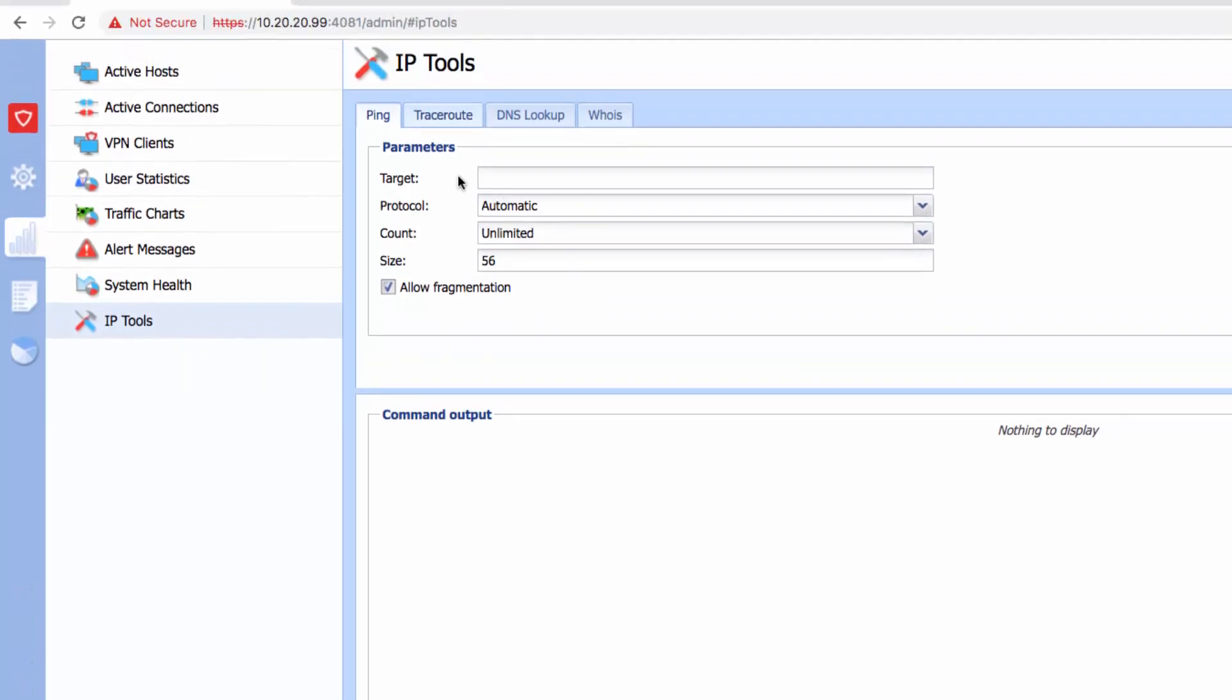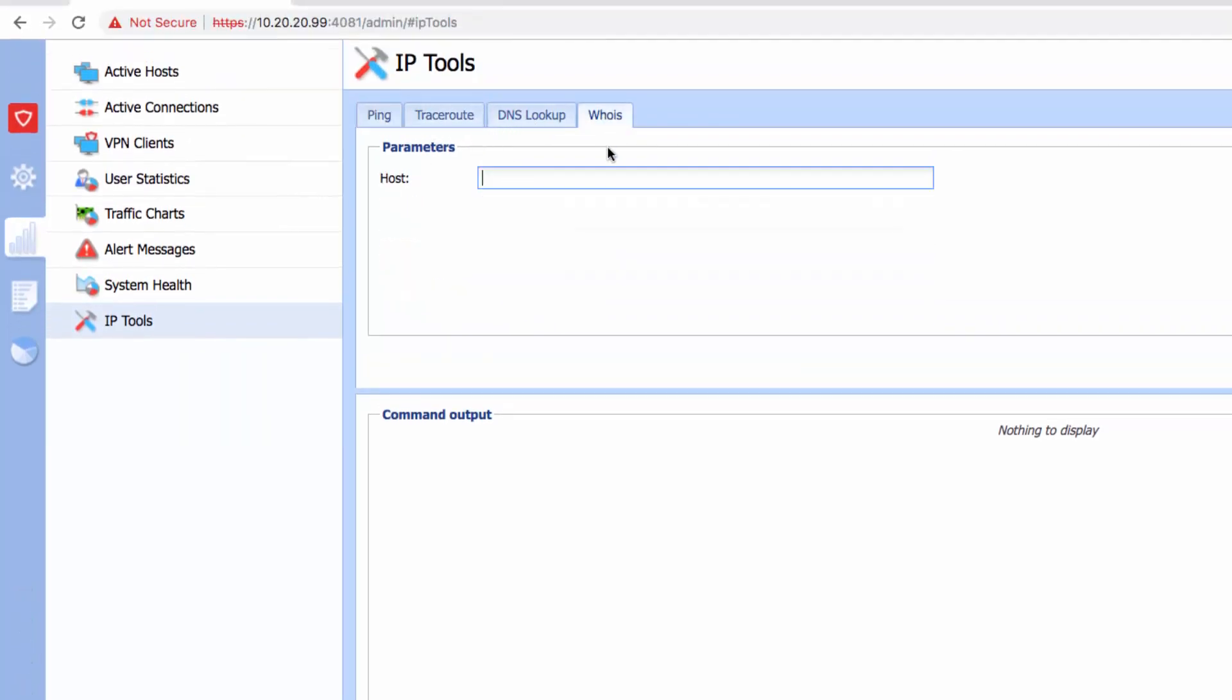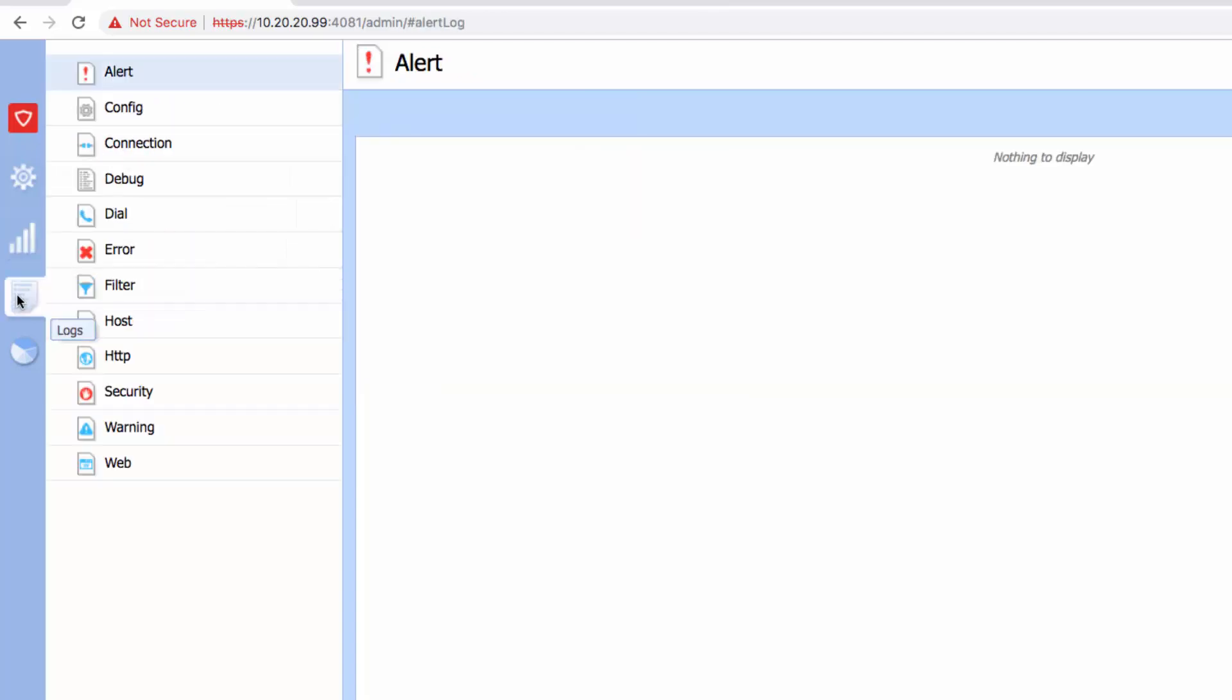If I click here, it takes me to the logs. Under the logs, you can see a couple of different logs that are categorized as alert, config, connection.